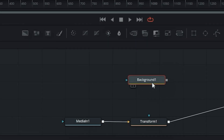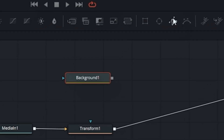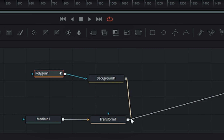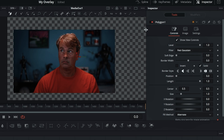Now I'm going to drag in a Background node and color it blue — this light blue color here. Then I'm going to drag in one of the polygons, connect it up to our background, and add a Merge node by dragging it over top of our Transform. Now all we need to do is click and continue clicking to add lines in the shape we want our polygon to be.